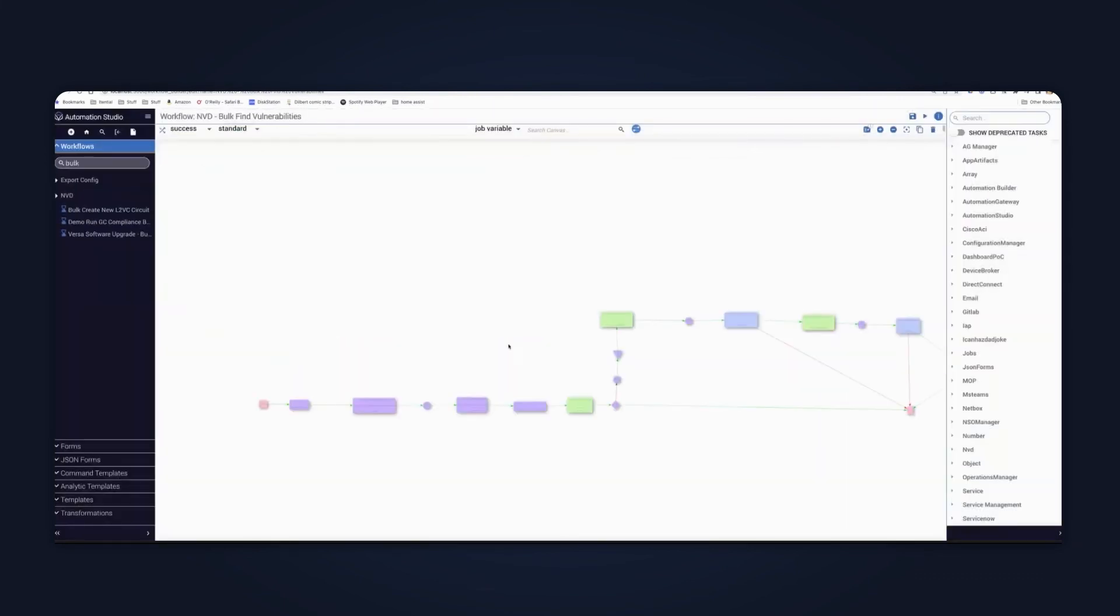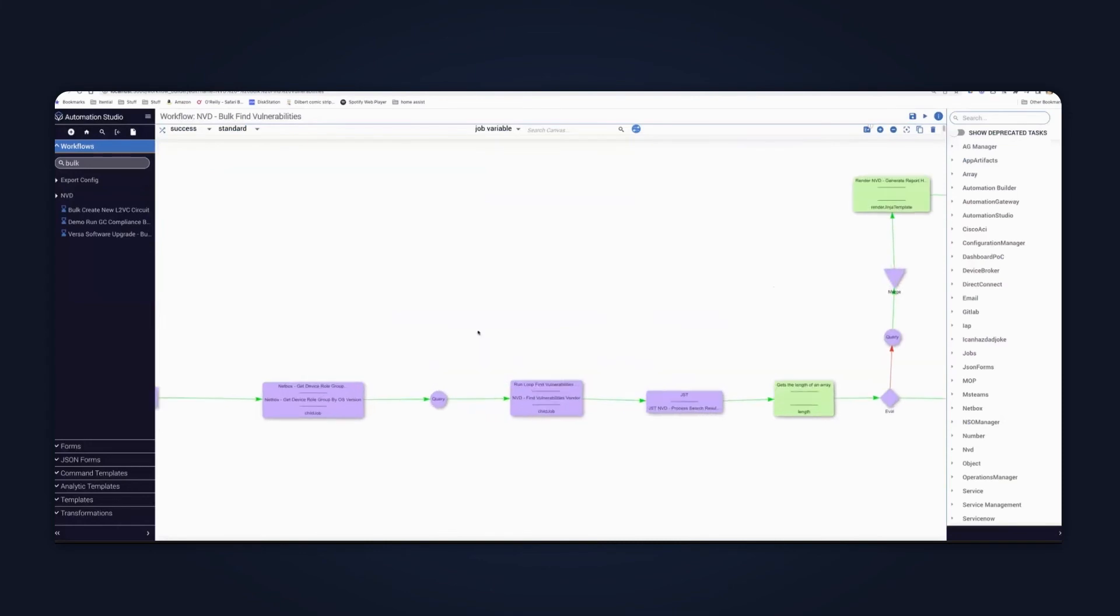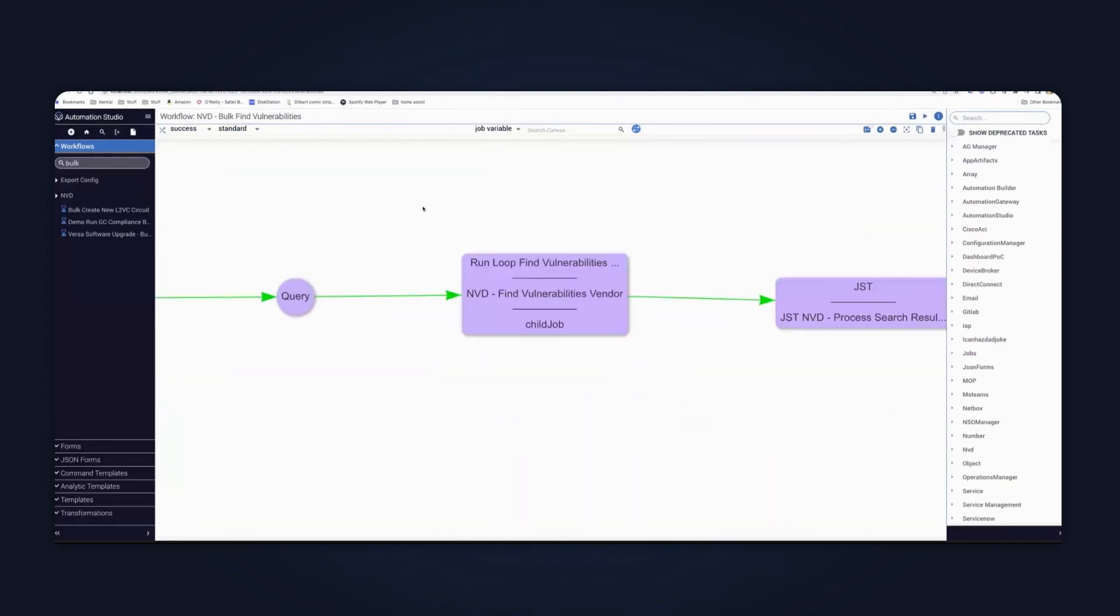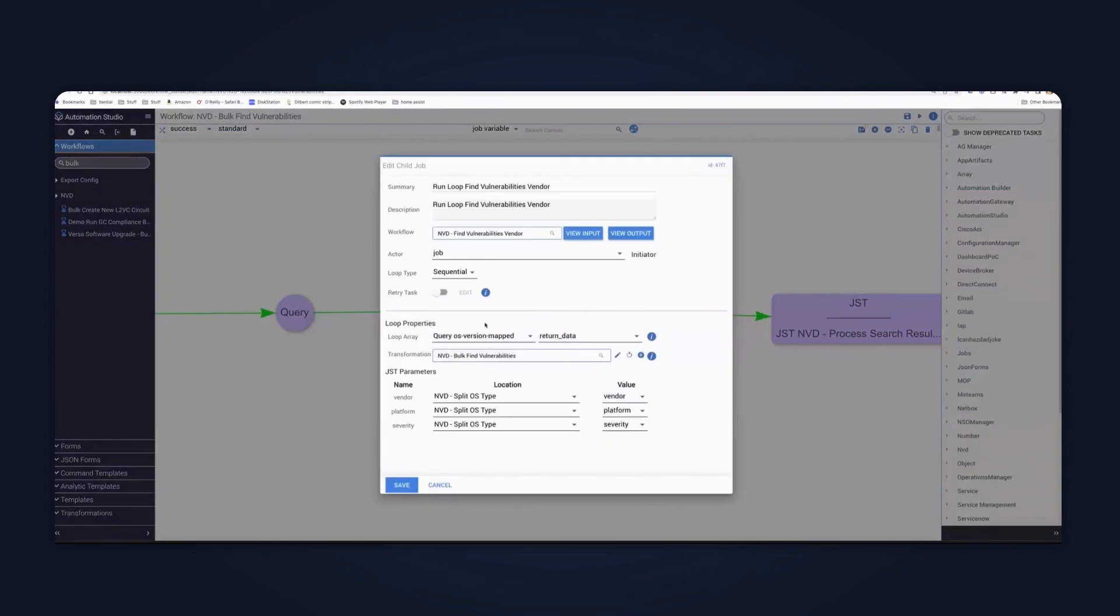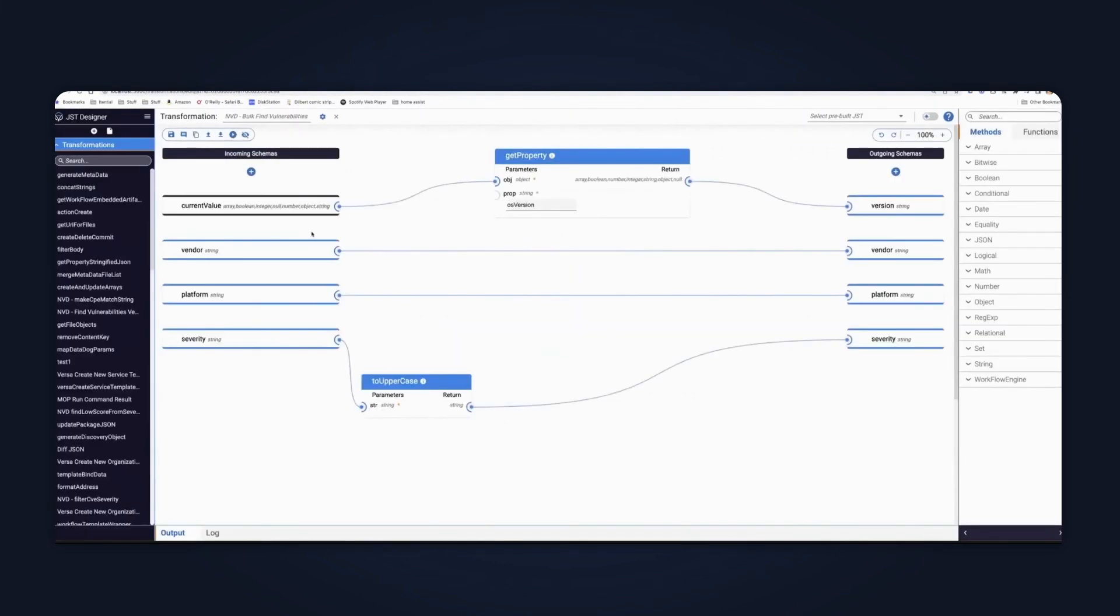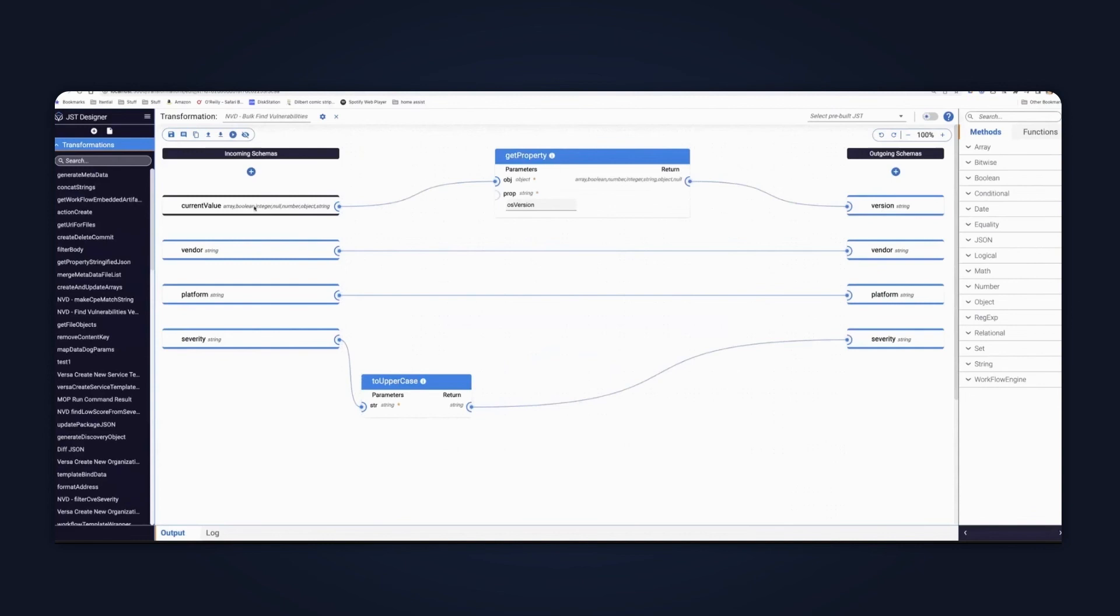So if I come back to my workflow here and to save a bit of time, this is one that I did earlier is that you can see here, this one is looping sequentially over this workflow. And you'll see that it's looping through the OS version and it's calling this transformation. If I look at this transformation, you'll notice that this one's slightly different in that instead of having a single output, there are four individual ones and not too dissimilar from the parallel is the current value. And then I've then added some additional input parameters, which I'm passing in to map to vendor platform severity, et cetera. So just a subtle difference there in terms of, instead of returning a single object, it returns individual ones, which are then map to the expected input parameters in the child job.